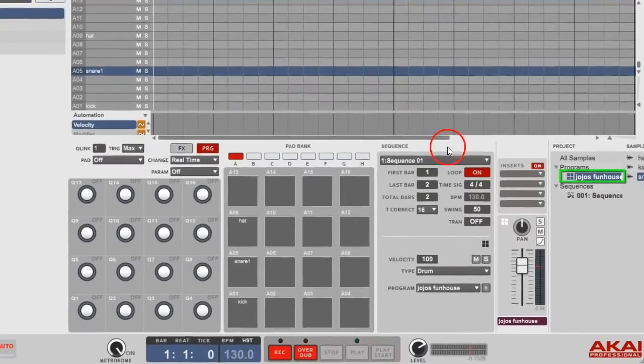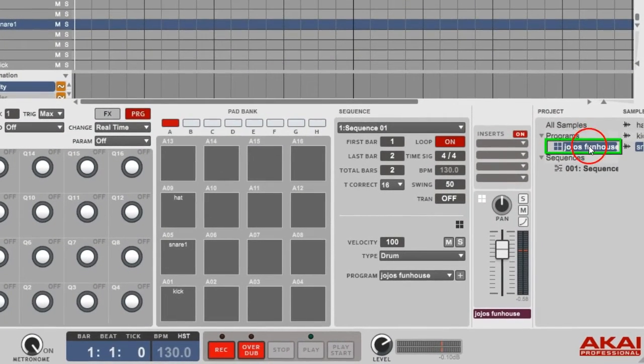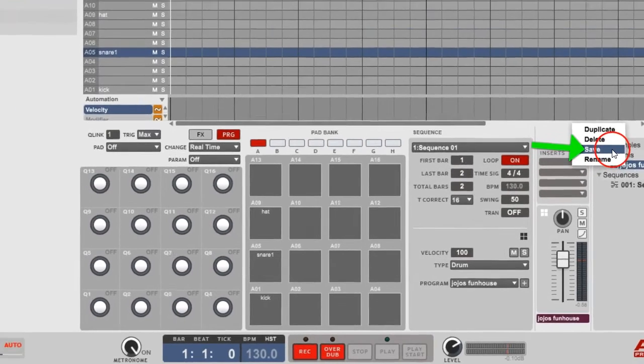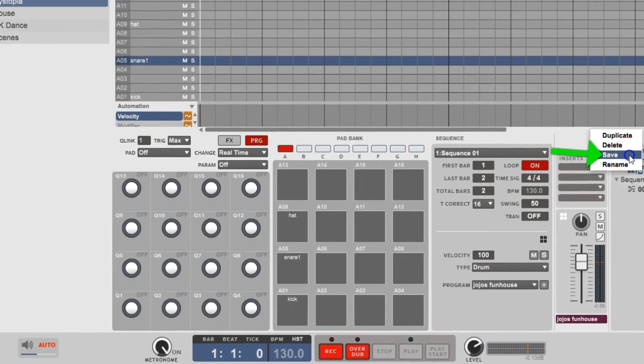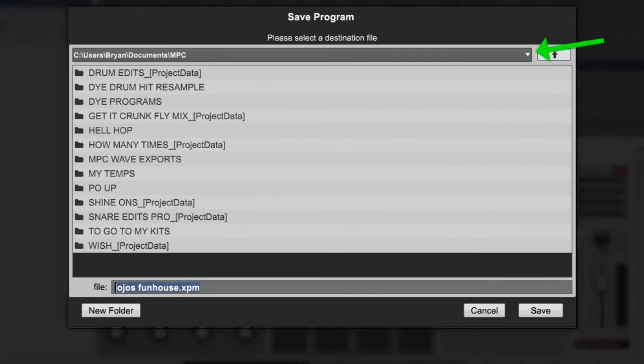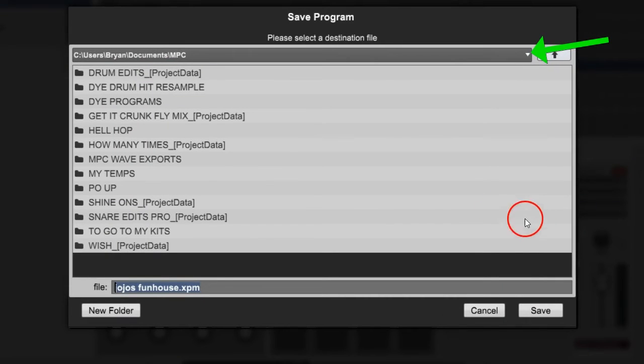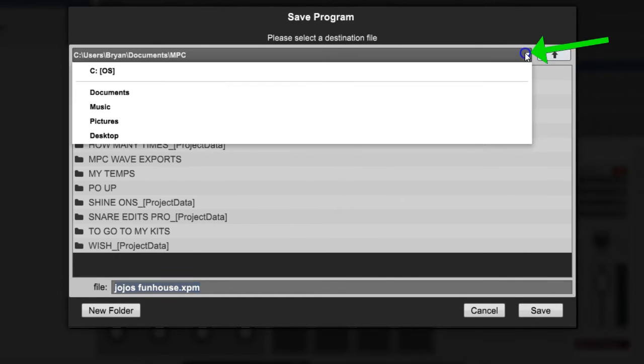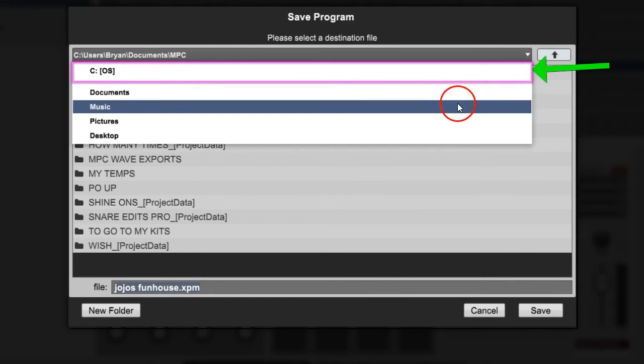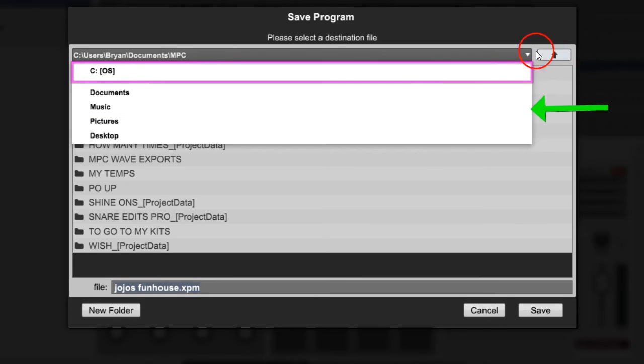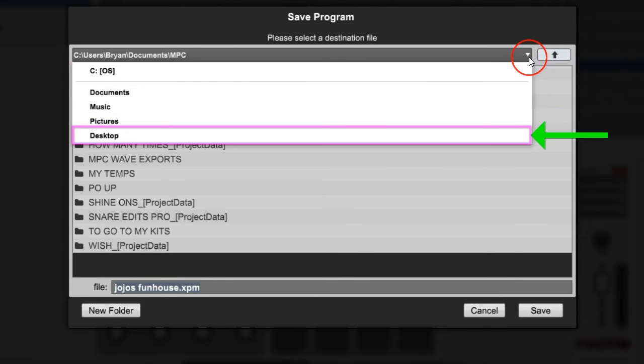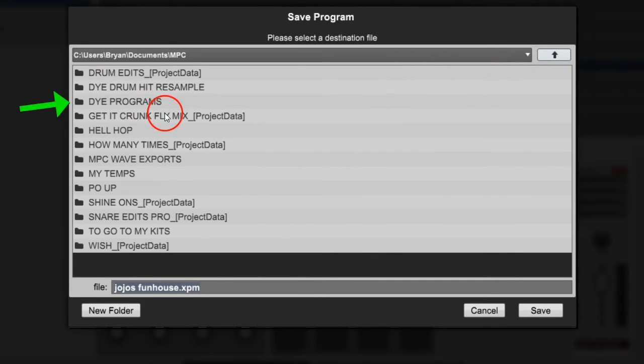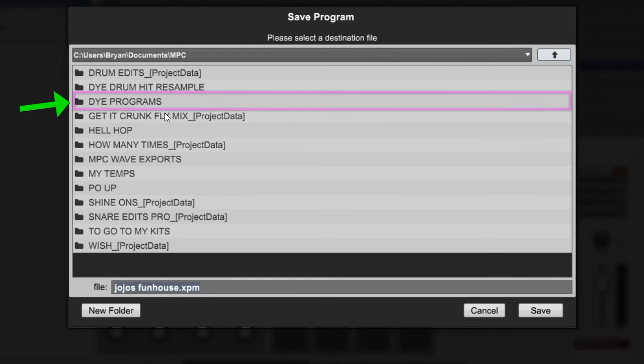Under your programs, you want to right-click it, you want to hit Save. Boom, it's gonna pull up the window to your directory. You can find your way anywhere from here, your desktop, wherever you got your stuff at. My folder already pops right up where it's saved to, my MPC folder. I'm gonna go to Dye Programs.